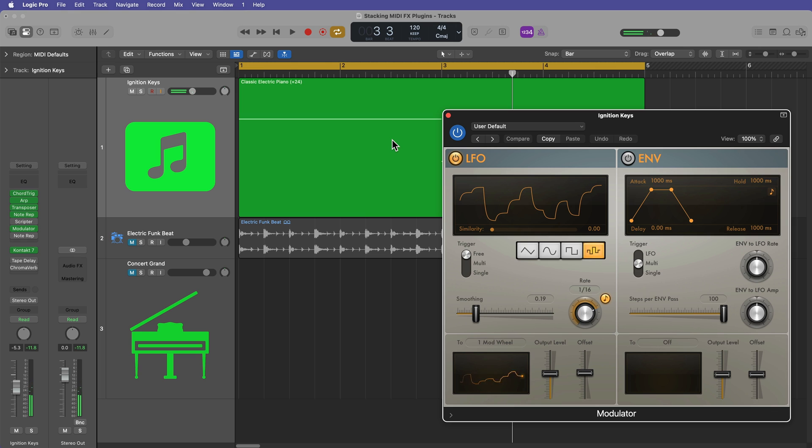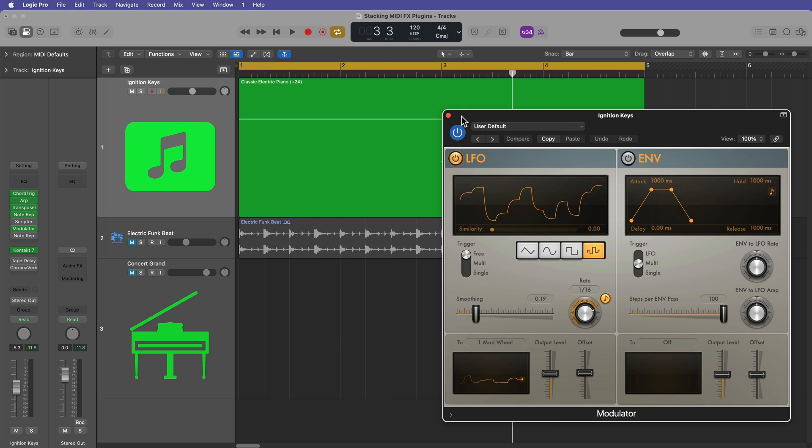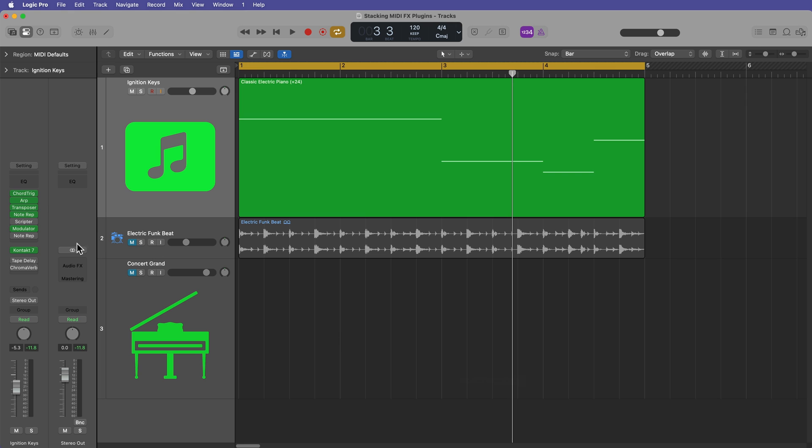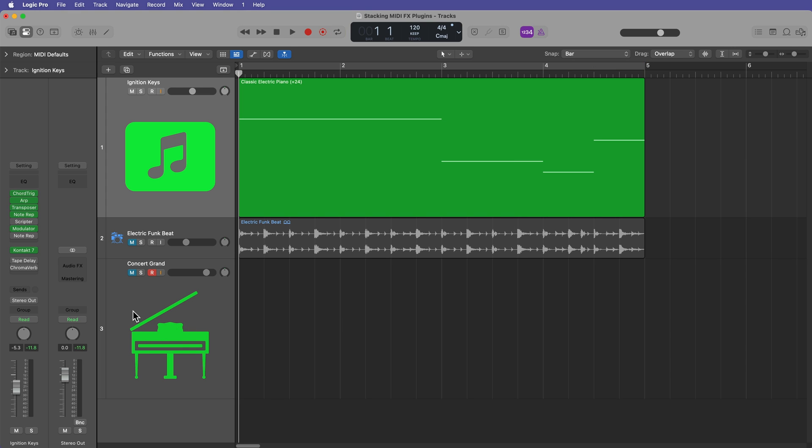So this will print not only the MIDI data, the MIDI notes. It'll actually also print any CCs, any continuous controllers, like the modulation wheel as well. So I'll just leave it at that. And now all I have to do is just arm this track for recording and hit R to record.